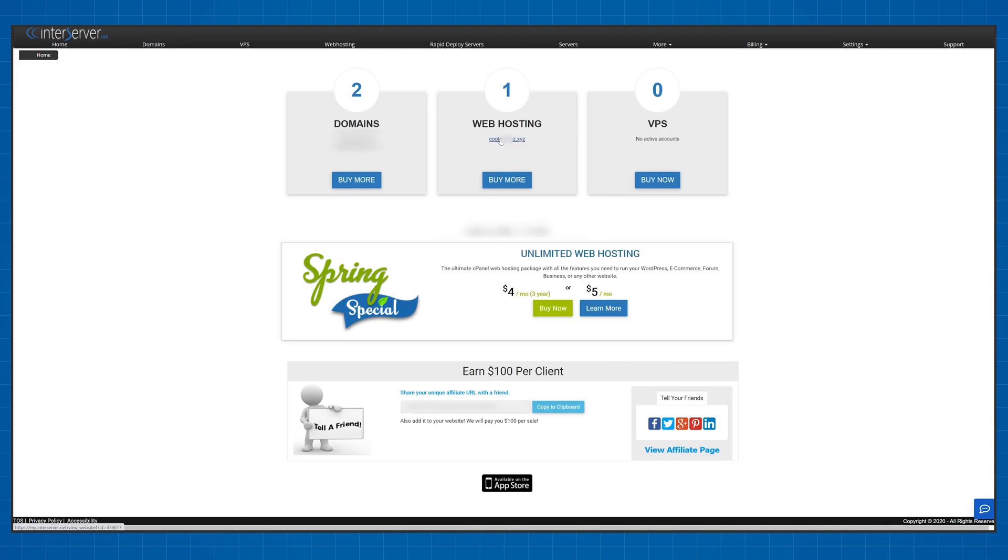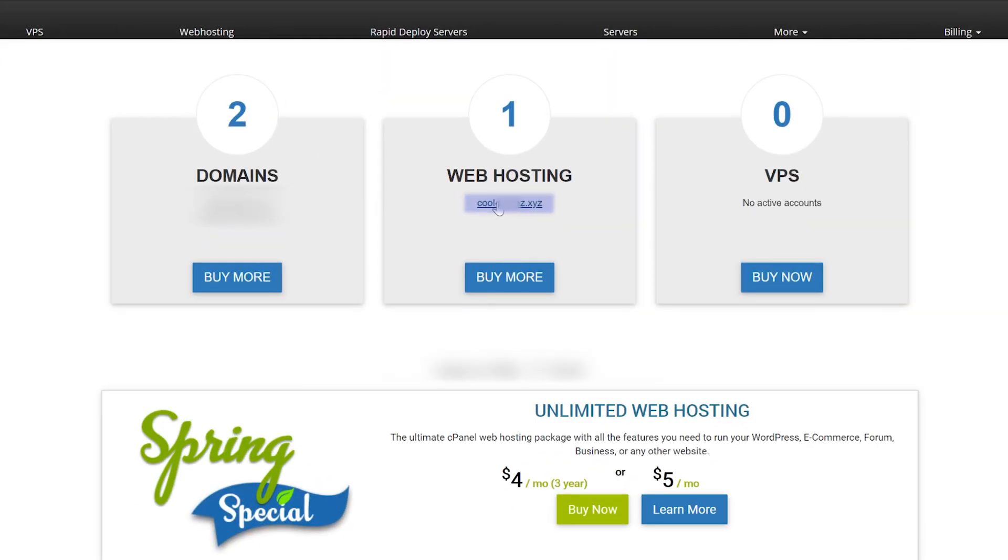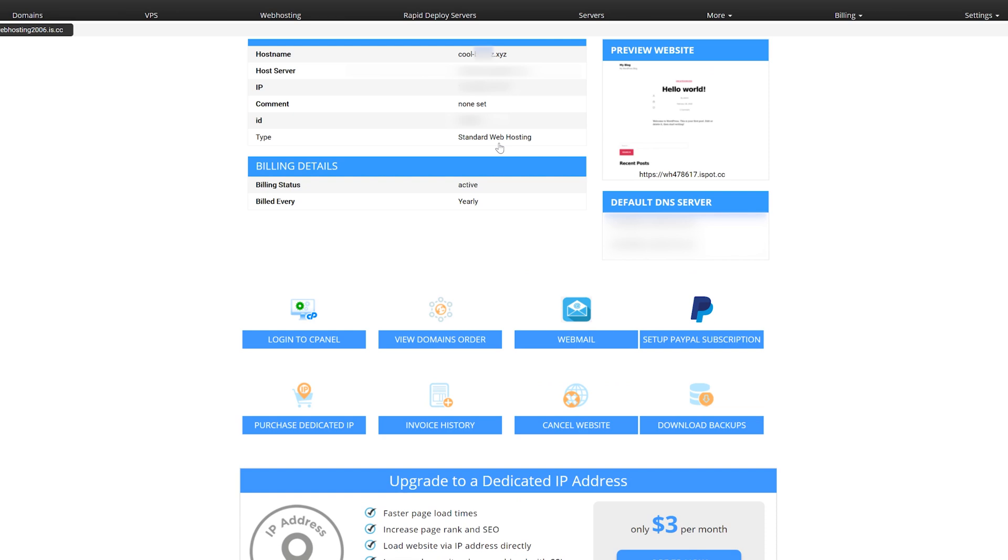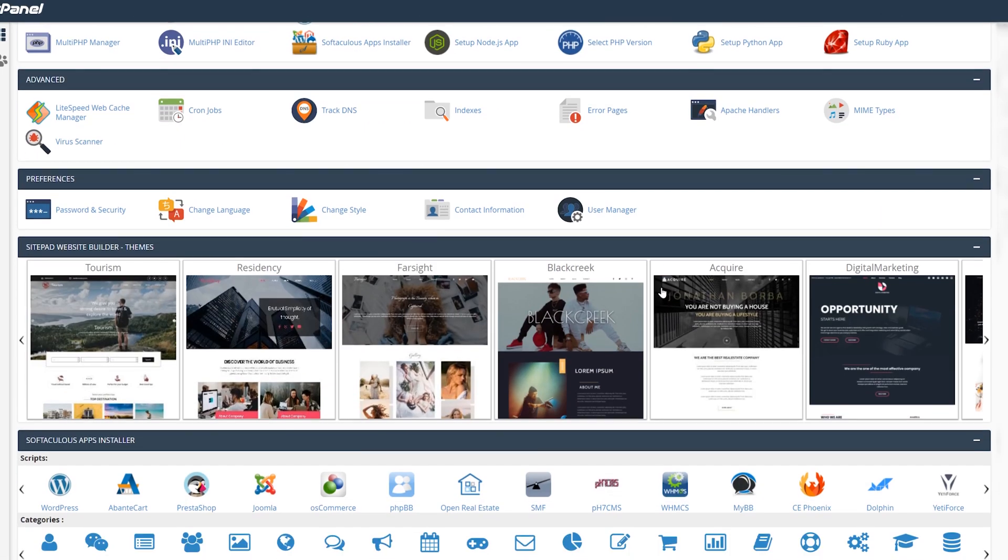Start by clicking here. You'll see the name that you've registered your first website with. Next click on the login to cPanel button and scroll all the way down until you see WordPress.